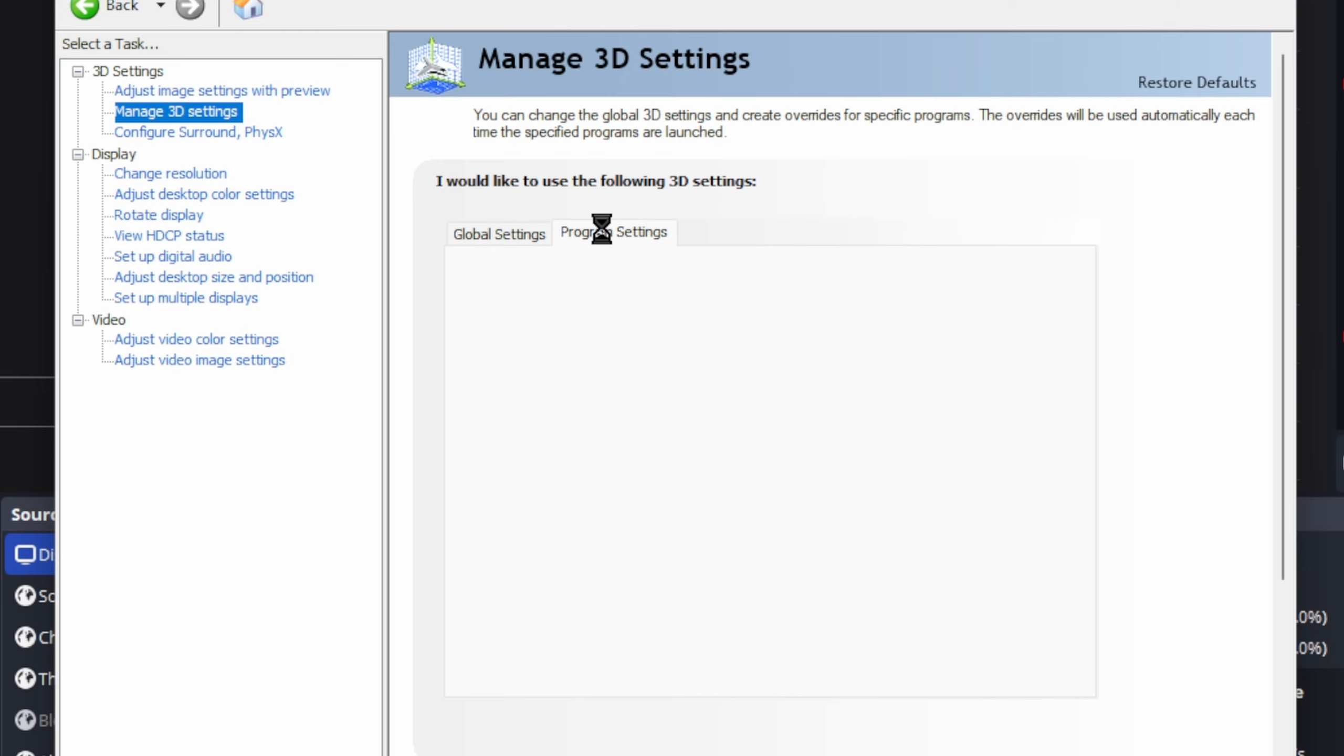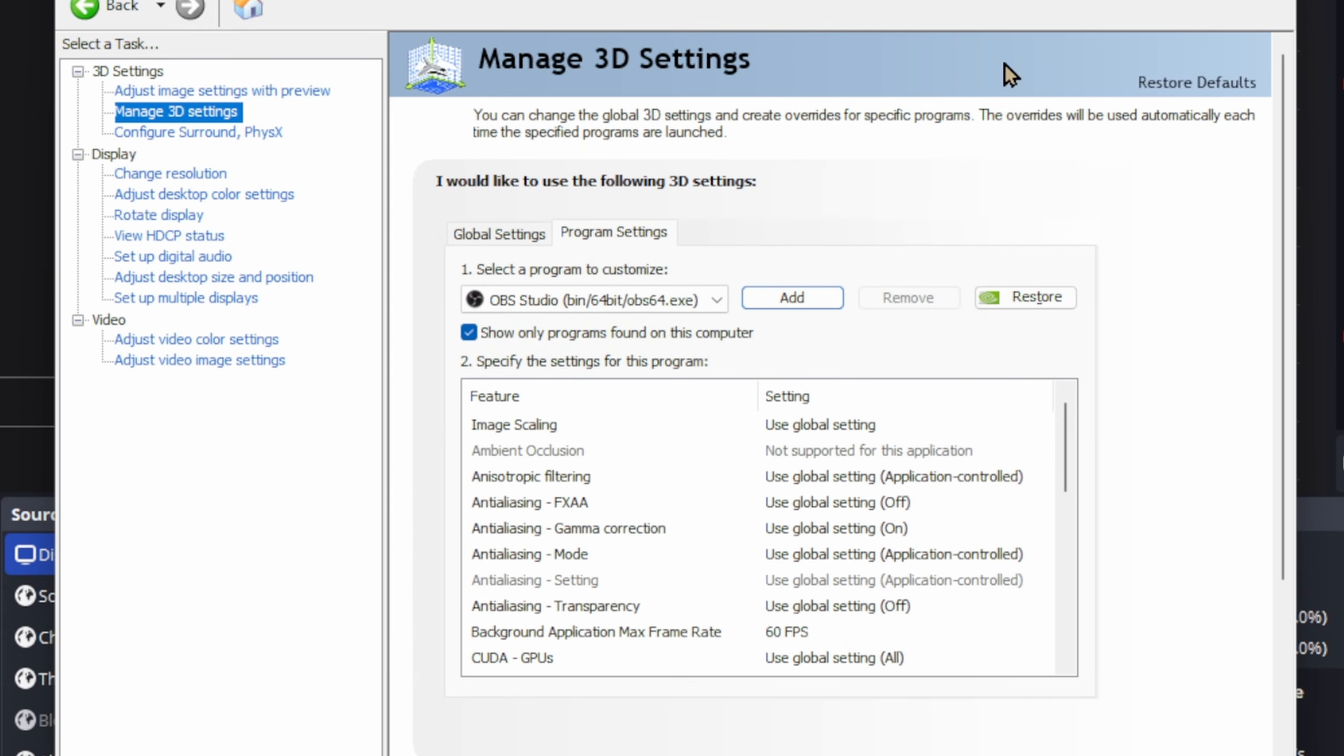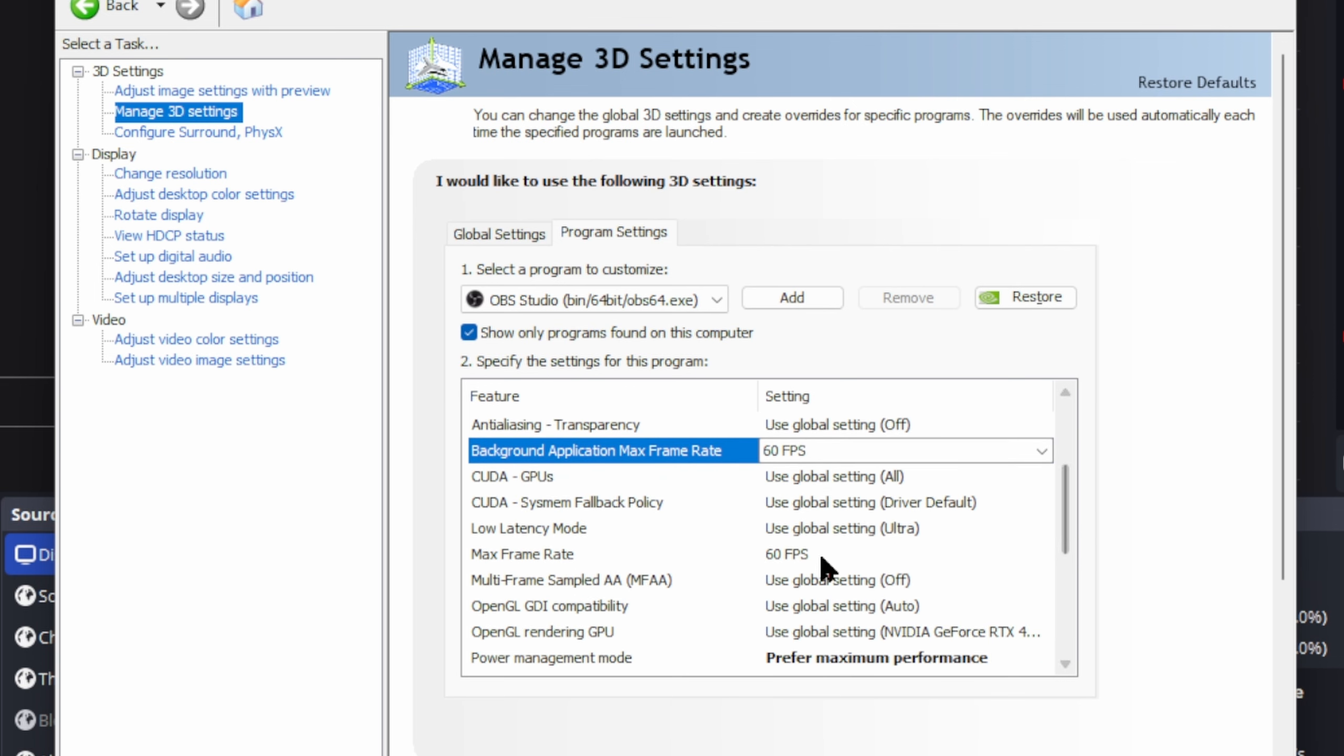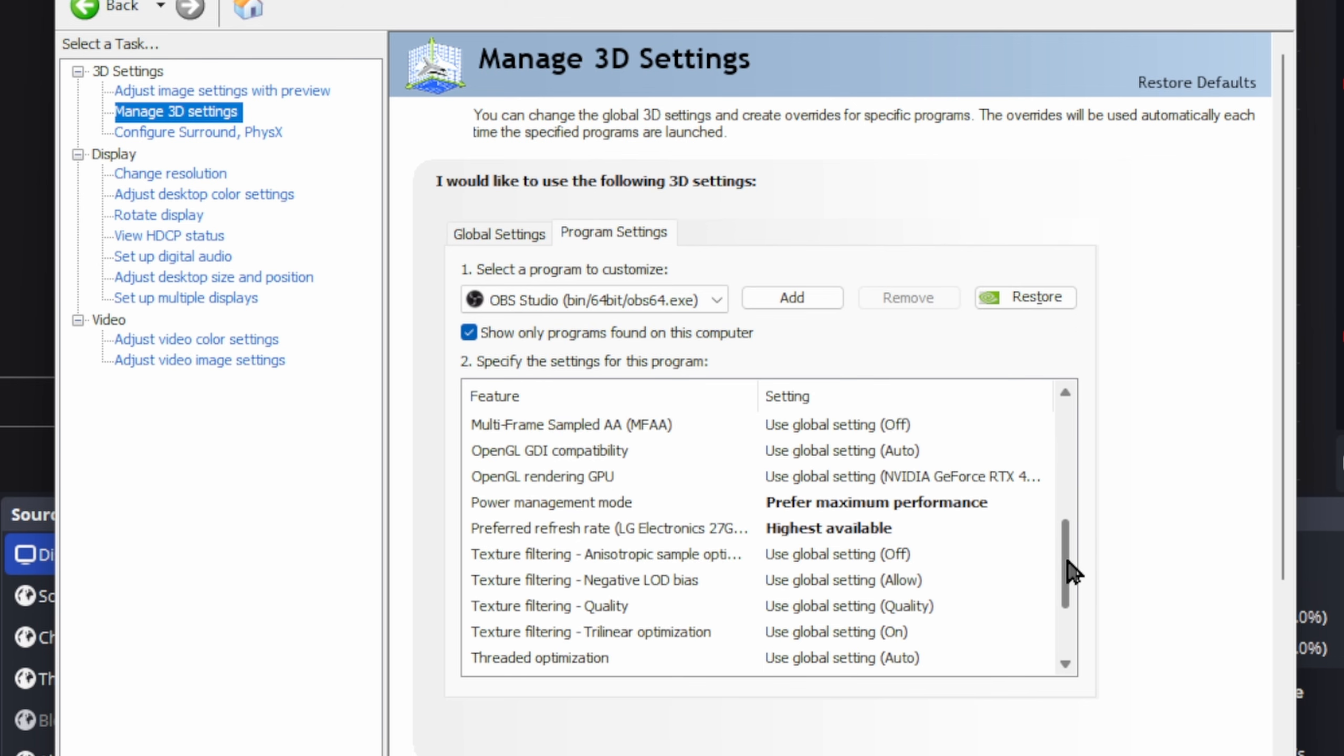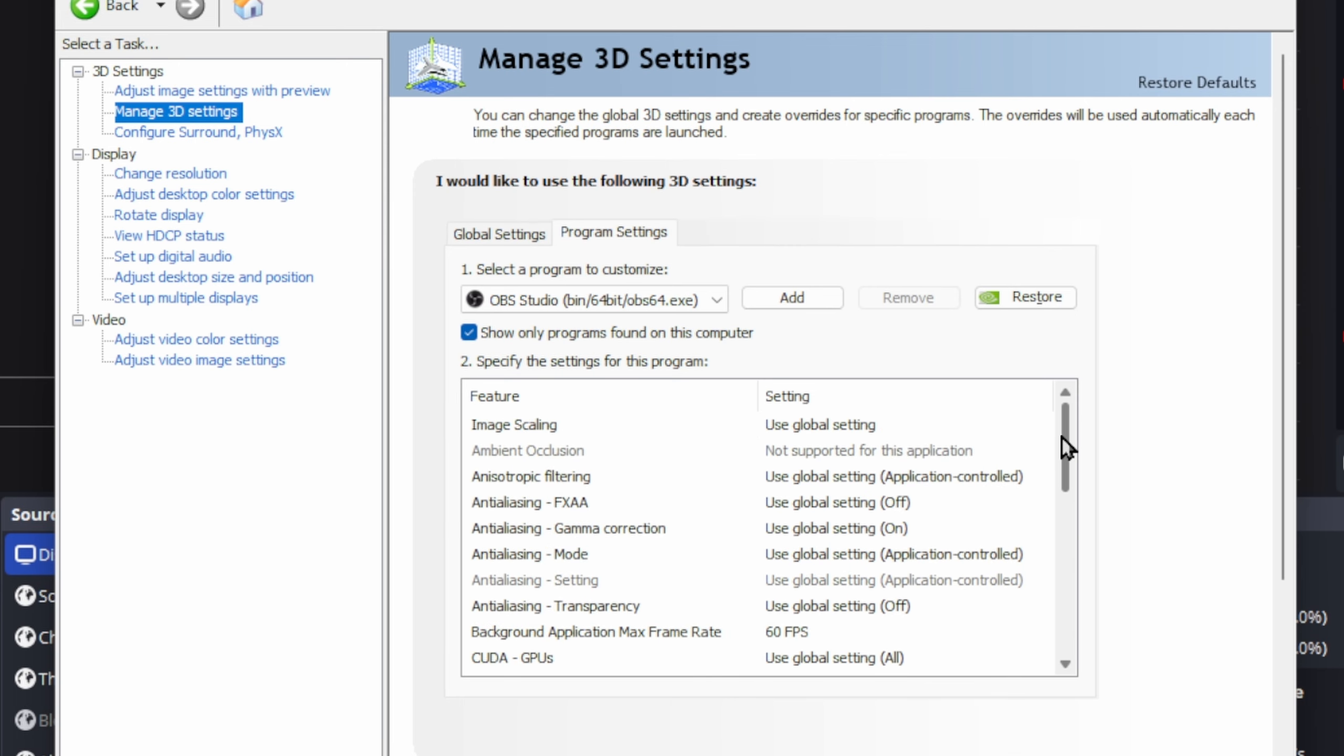Now going to programs, we're going to make sure you find your OBS EXE. If not, go into add, find your EXE, bring it down. And then once you got your OBS, I think there's only three settings. Background application, set this to 60 frame cap. Maximum frame rate, 60. Prefer maximum performance. Highest available. Now, I don't know if this makes any change, but for me, like I said, all my stuff is working. Triple buffering on, vertical sync on. Those should be the only settings I have set for my OBS.